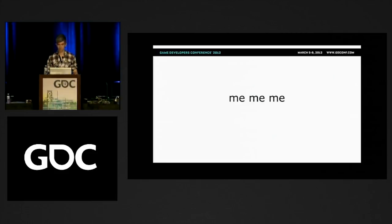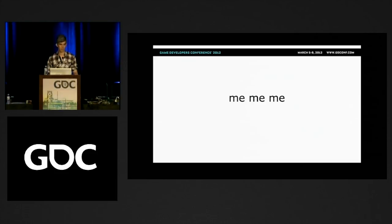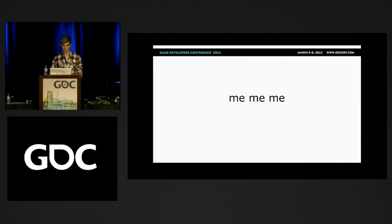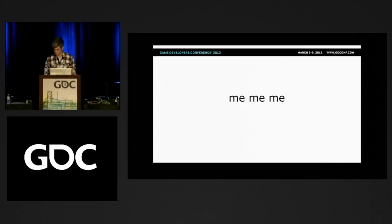I've been in the industry for about 11 years. Most of that has been at Electronic Arts, working on Medal of Honor, and then Naughty Dog working on the Uncharted series. And now I'm working on The Last of Us, our new game at Naughty Dog, which looks really exciting.